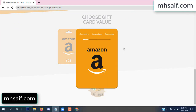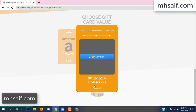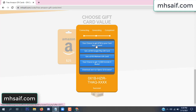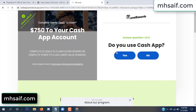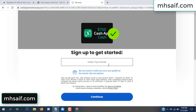The site is connecting and generating the code. Click 'Verify Now', then choose any survey and complete just one offer. I completed the first offer — it is very simple, just two minutes. Enter your email and phone number.